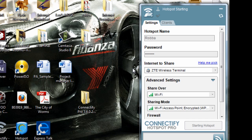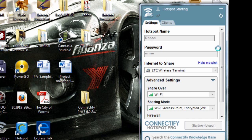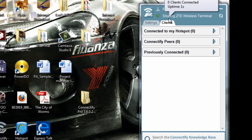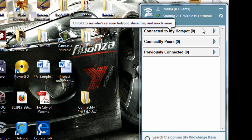Click Start Hotspot and wait a bit for it to configure. Let me switch on the wireless on my Android phone — I expect it to show up under the Clients tab. It says 'Starting Hotspot'. Now you can see it's connected — it says 'Sharing ZTE Wireless Terminal'. My phone is not yet connected though.